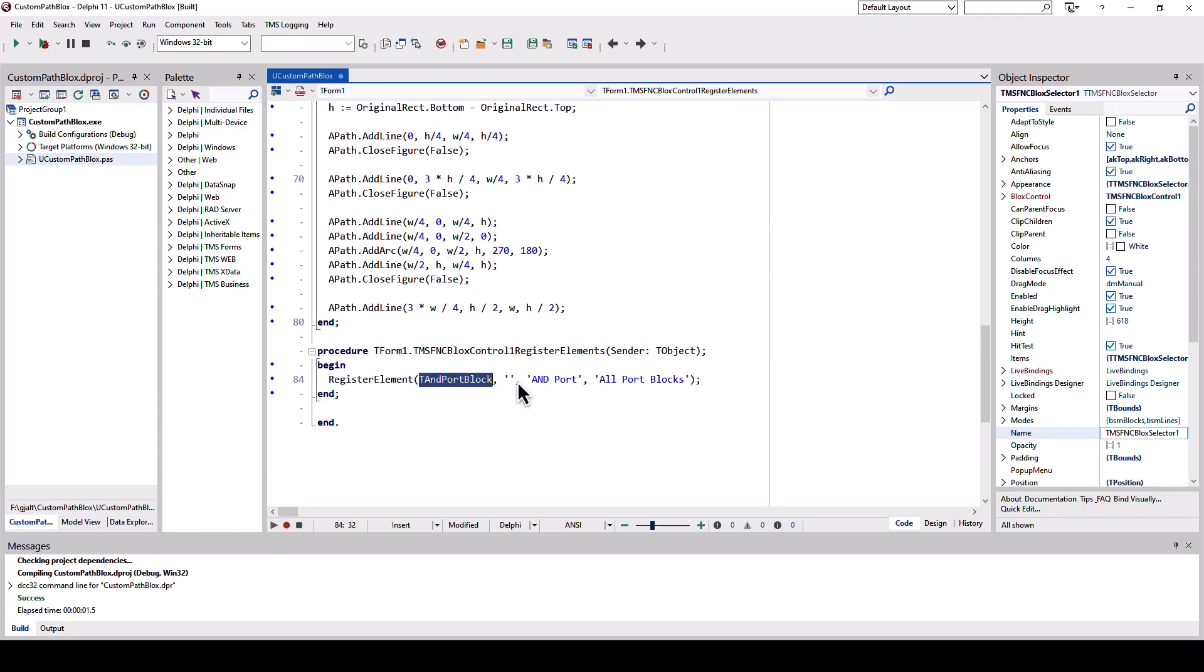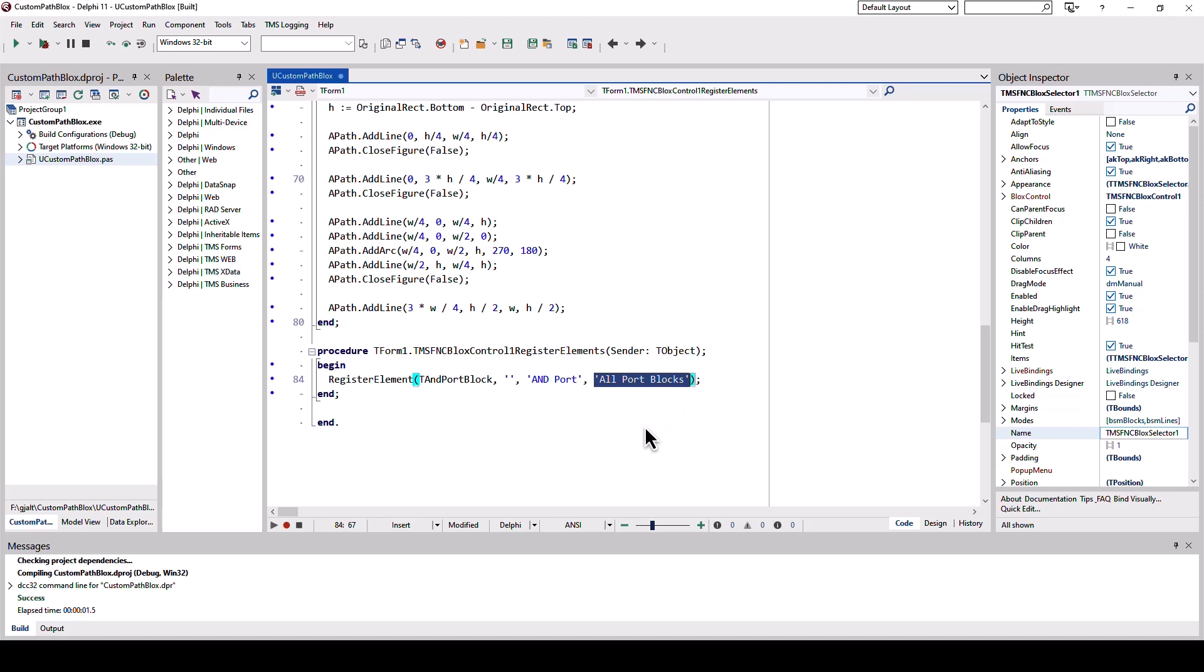Specify the class, if you want an element ID, the caption of the block, and of course the category for the selector. So it's also possible to define your own categories in the selector control.